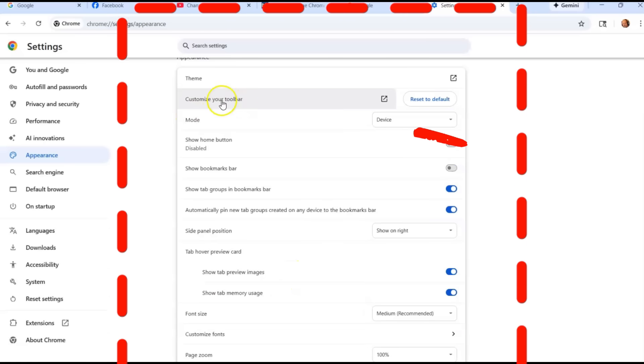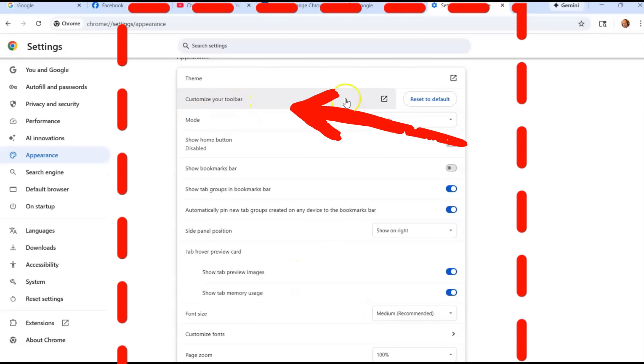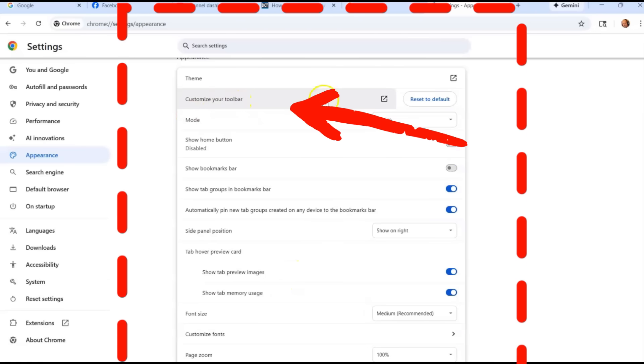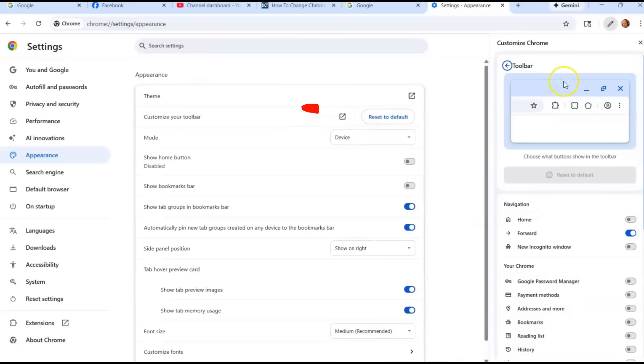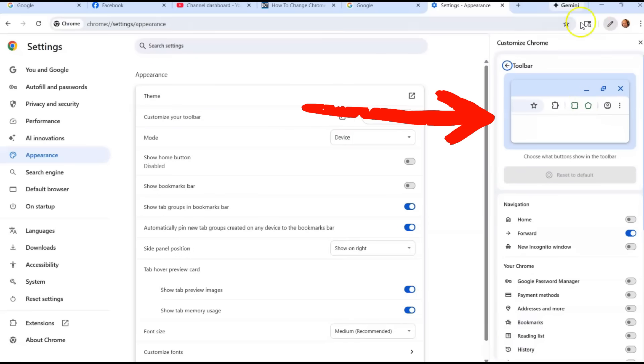And then a few other ones. Font size, custom fonts, zoom is 100% right now. So let me show you the customize your toolbar. This one has a lot of settings in it, so we're going to click on that. And then it pulls this bar up, and then this is what your bar looks like.